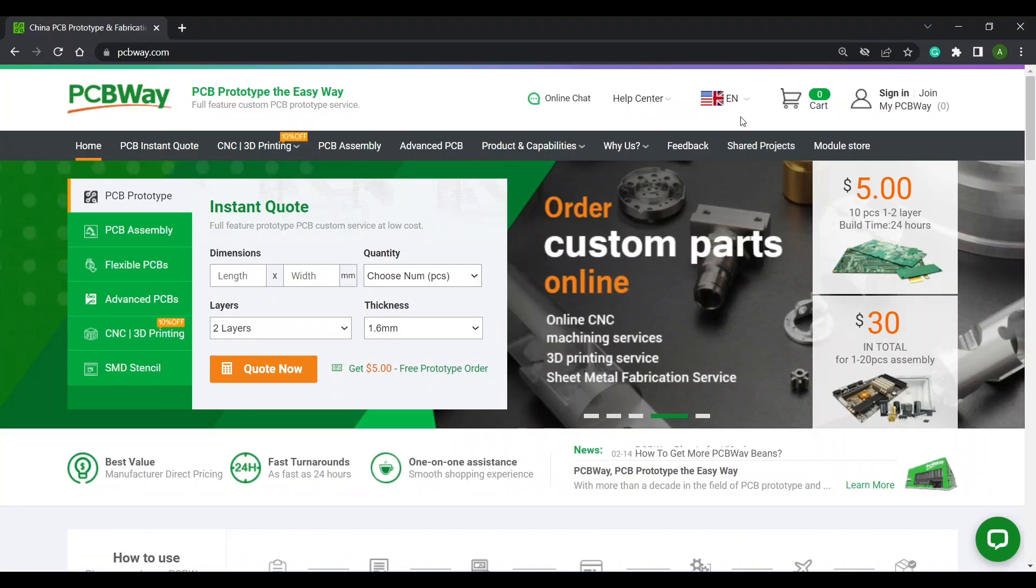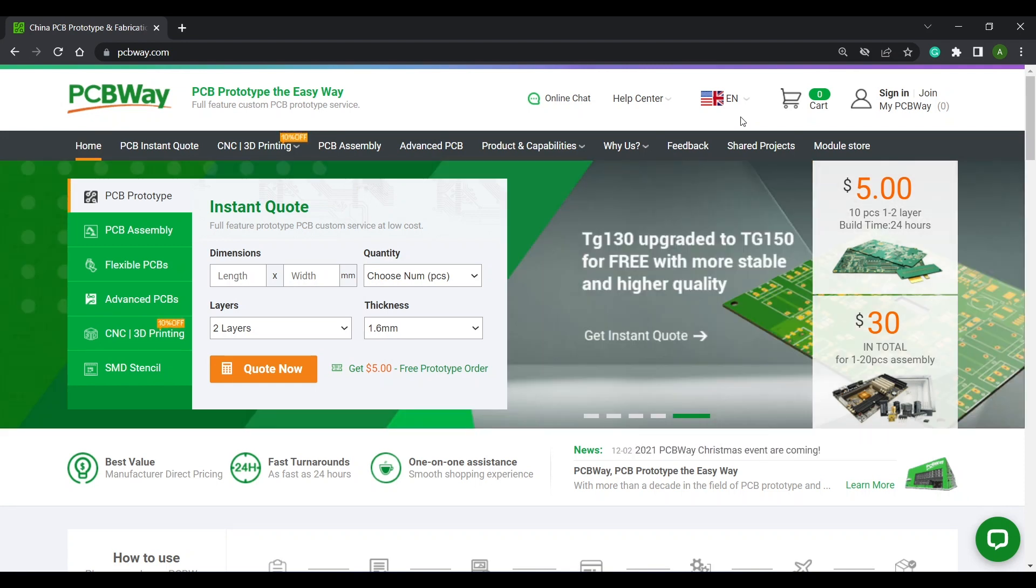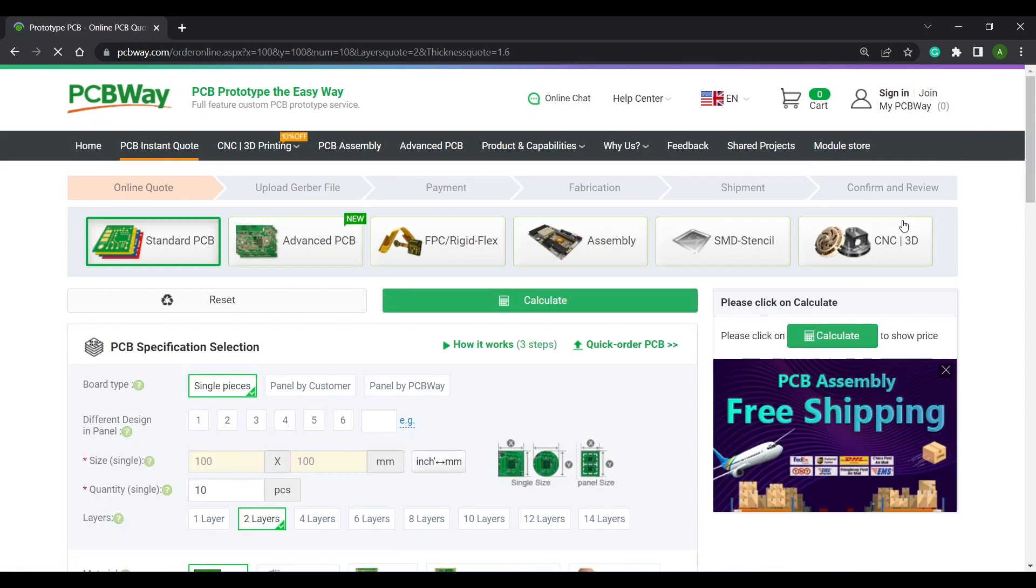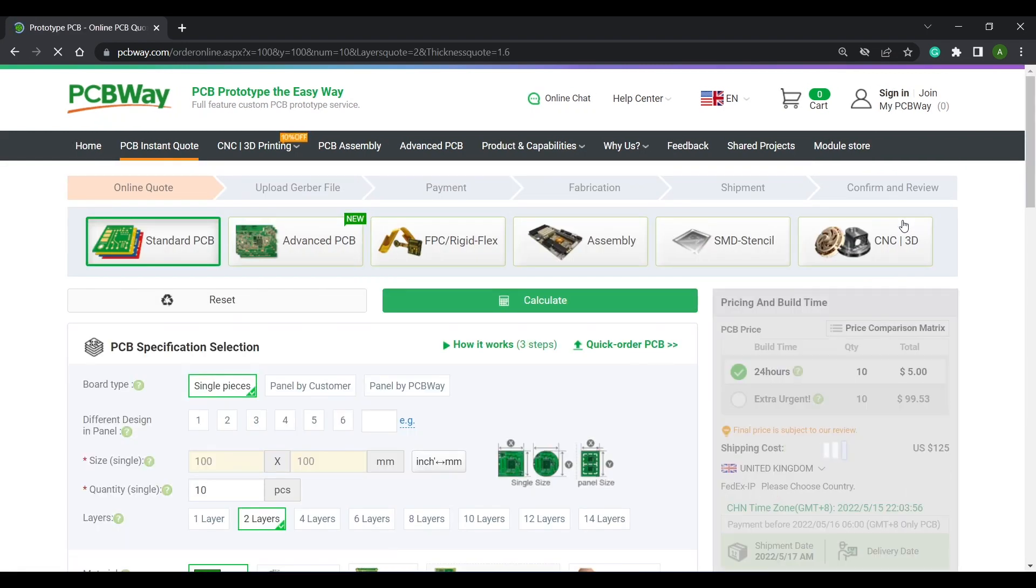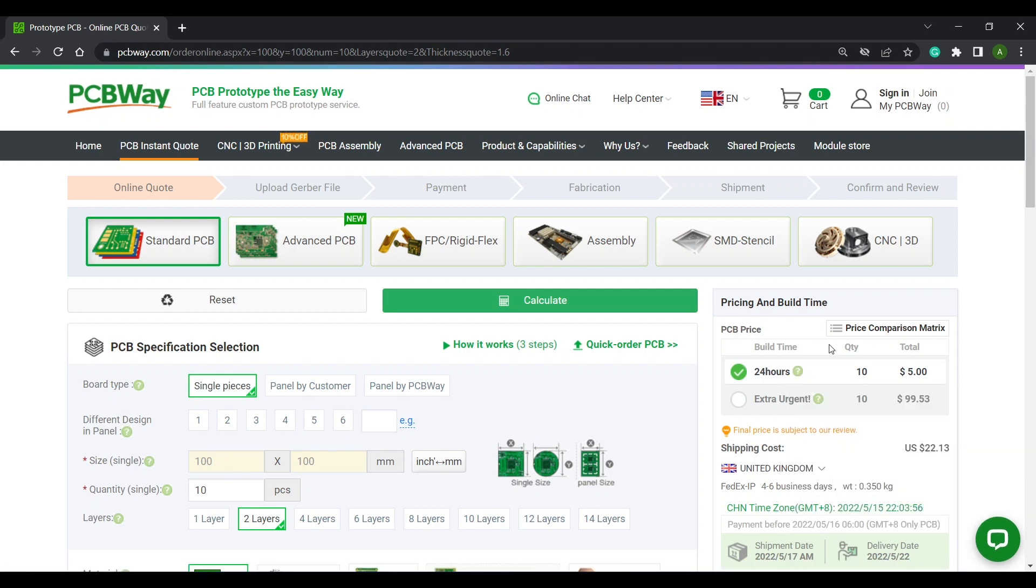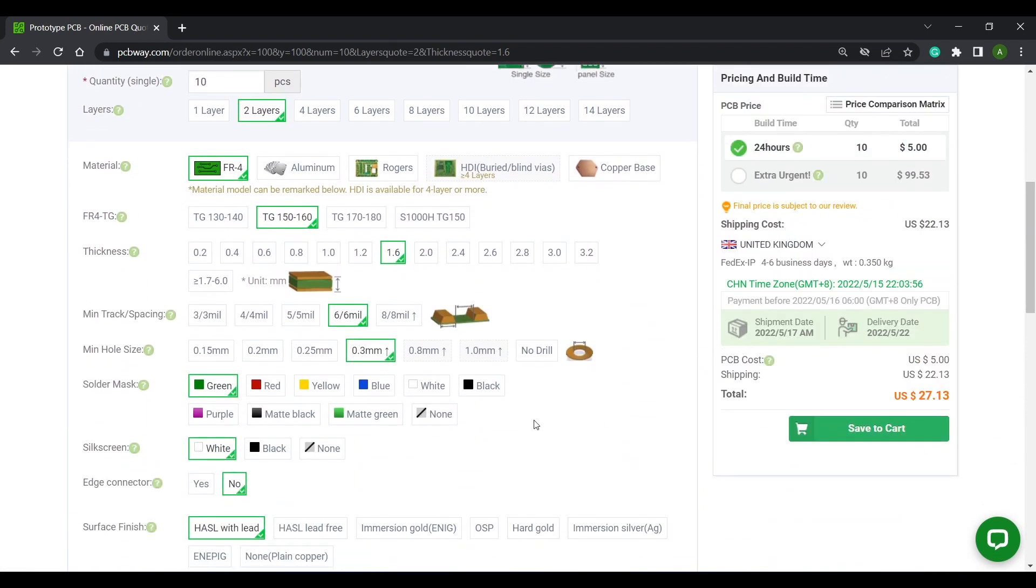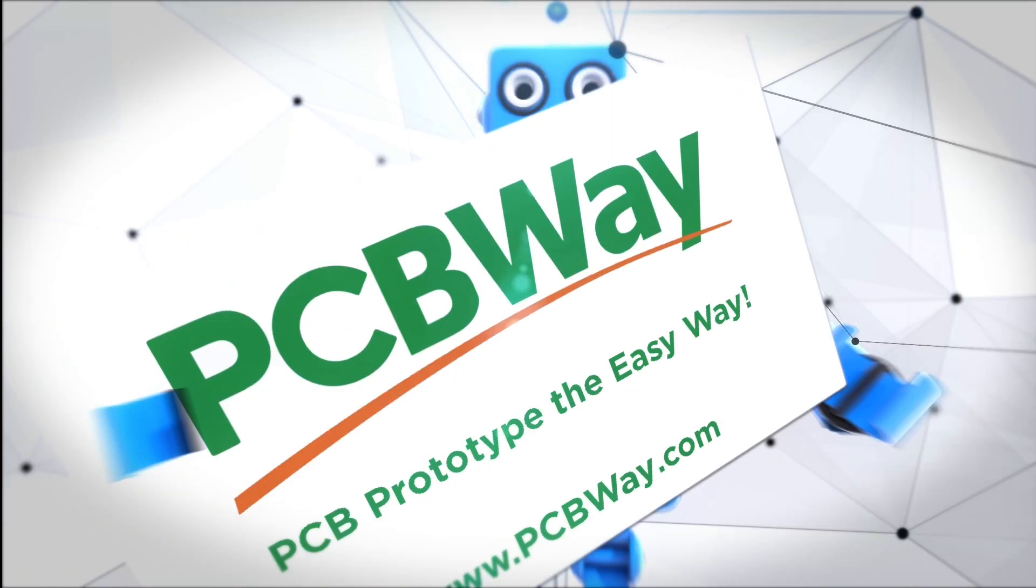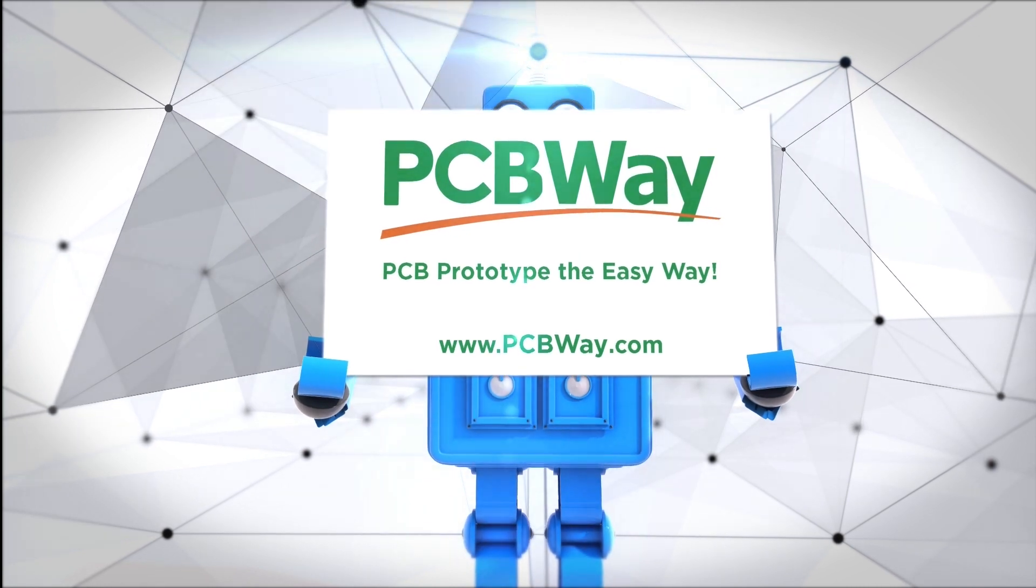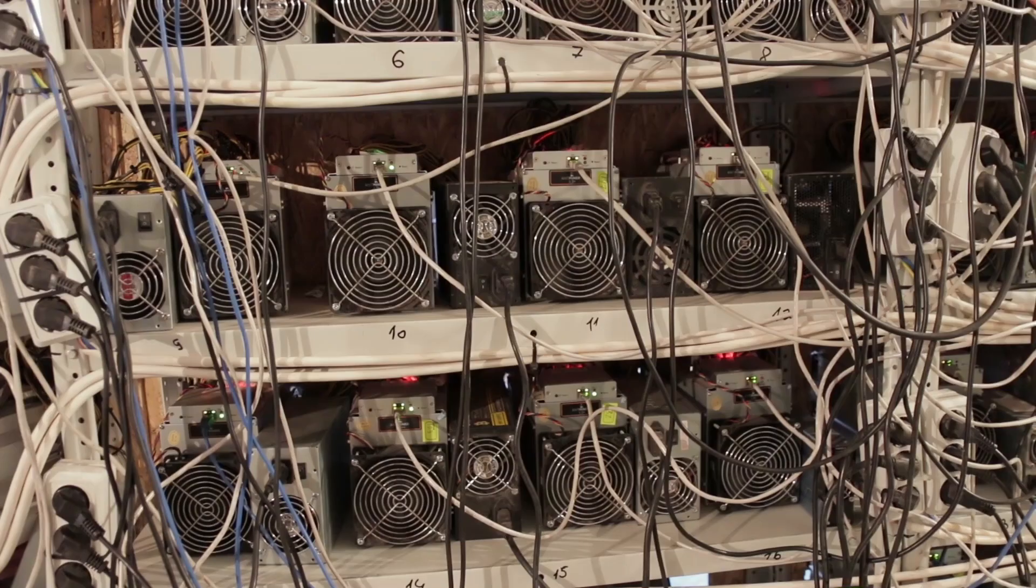This video is sponsored by PCBWay.com your one-stop shop for all of your PCB manufacturing needs. With PCBs starting from just five US dollars and a typical build time from 24 hours you can be working on your projects in next to no time. And with a wide range of colors to choose from your boards don't just have to be functional they can look the part too. PCB prototype the easy way with PCBWay.com.